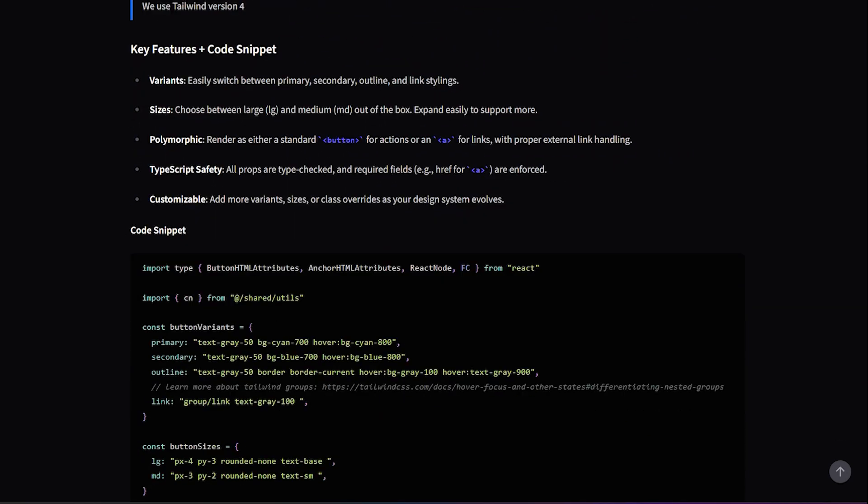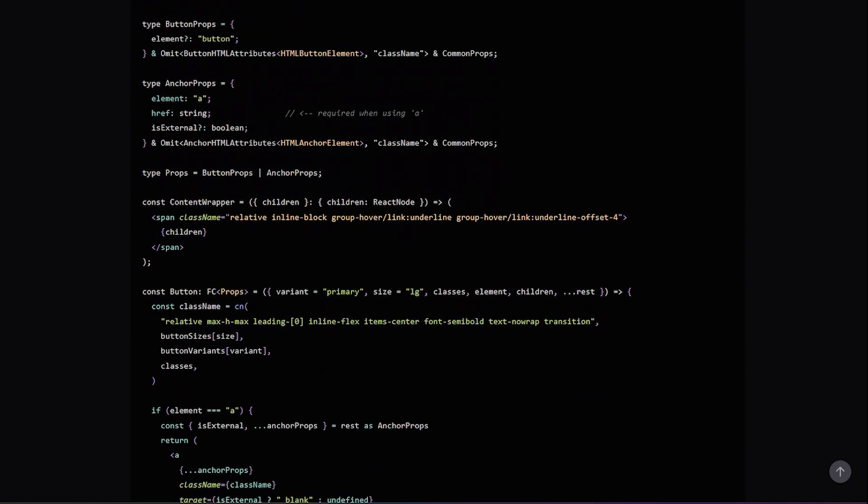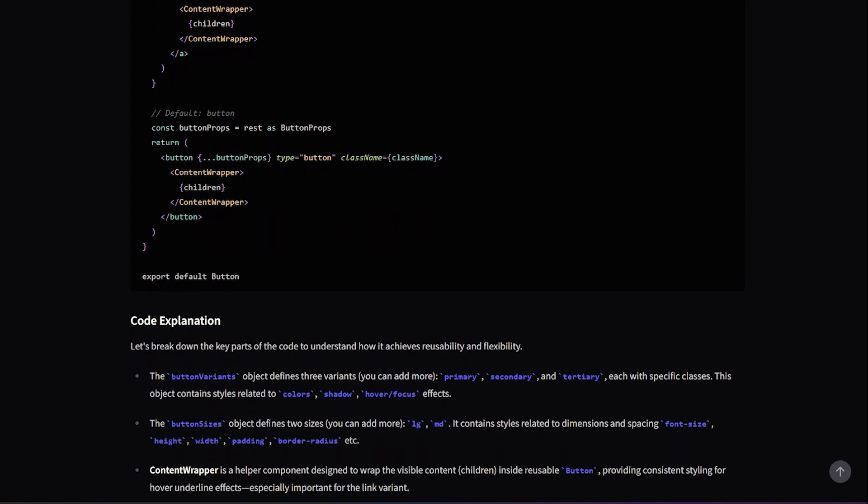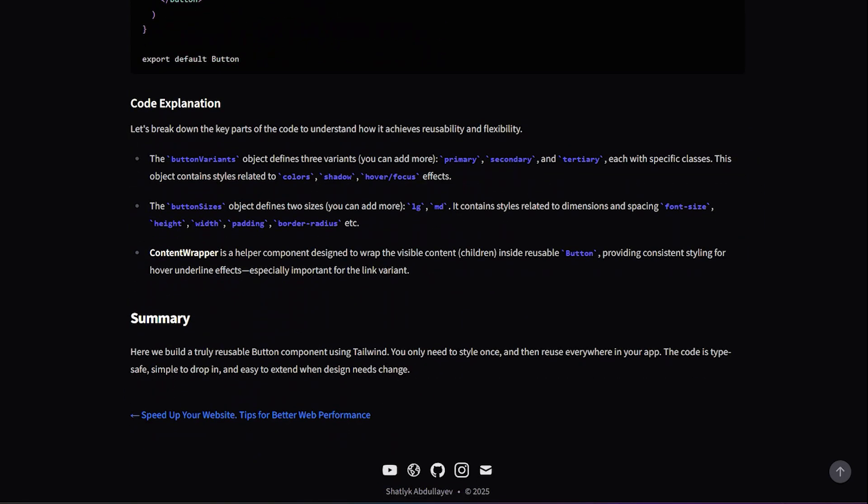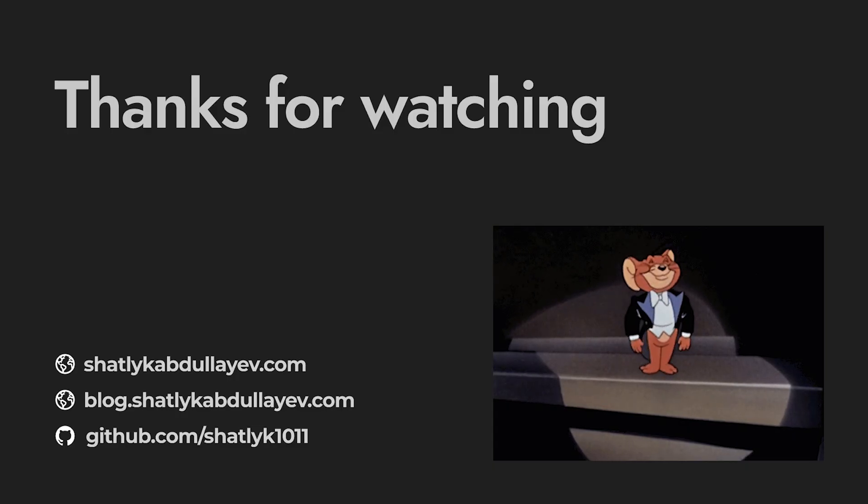And that's it! I hope you enjoyed the video. Like and subscribe for more React and TypeScript tutorials. If you have any questions, please leave a comment. Thank you and see you in the next video.